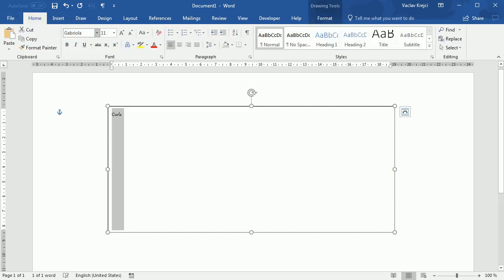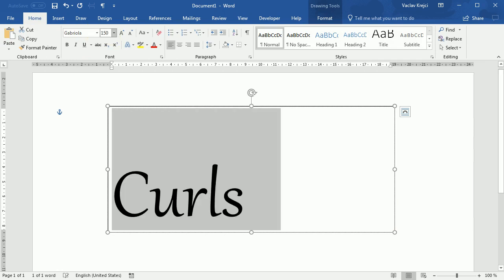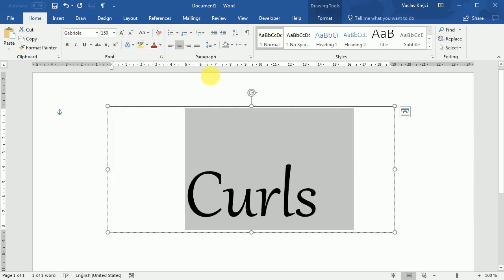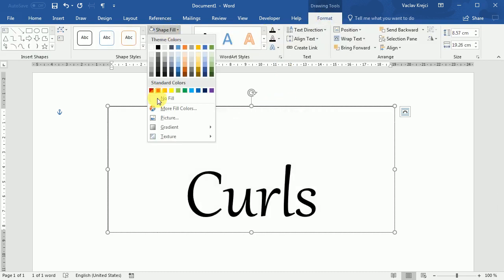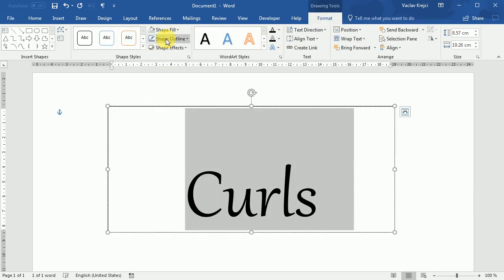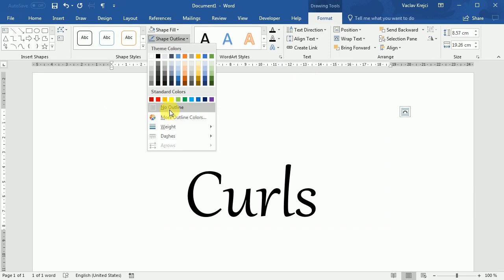That should be already preinstalled on your system. I will change the size to 150, set the alignment to center and for the text box itself I will set the shape fill to be no fill and outline to be no outline.